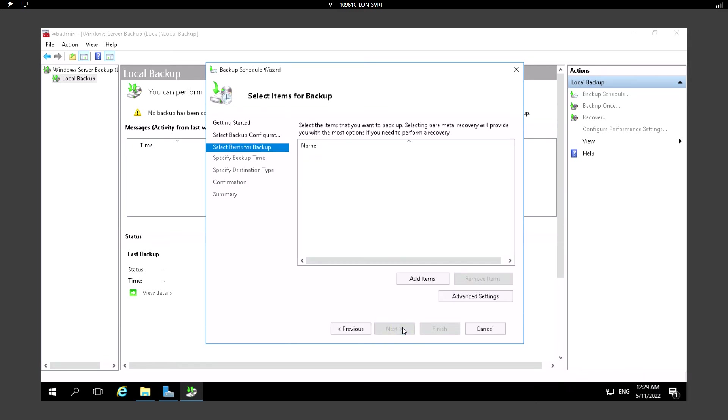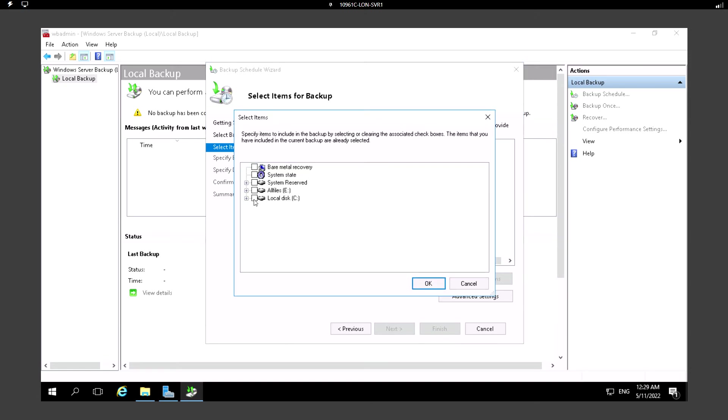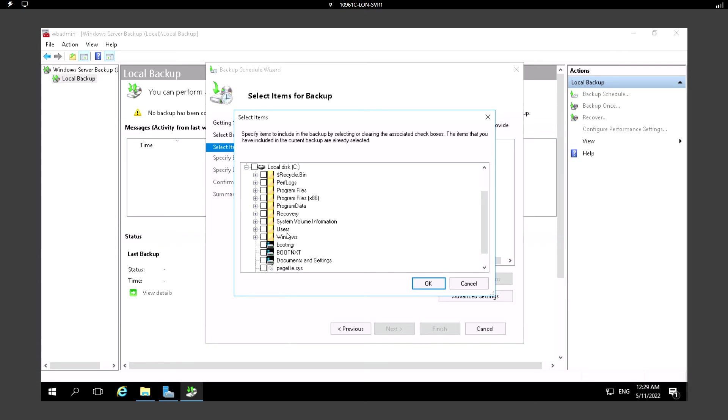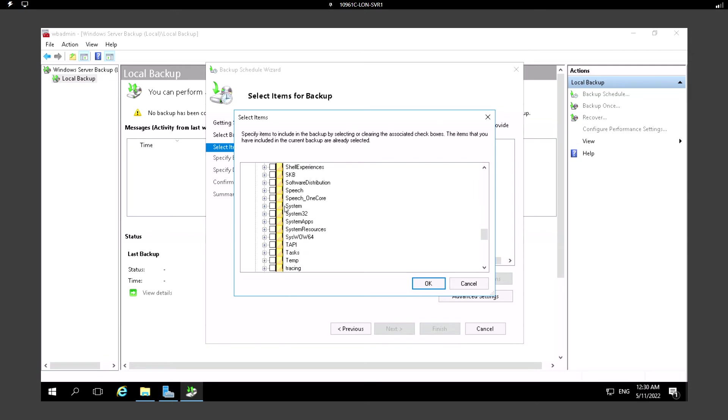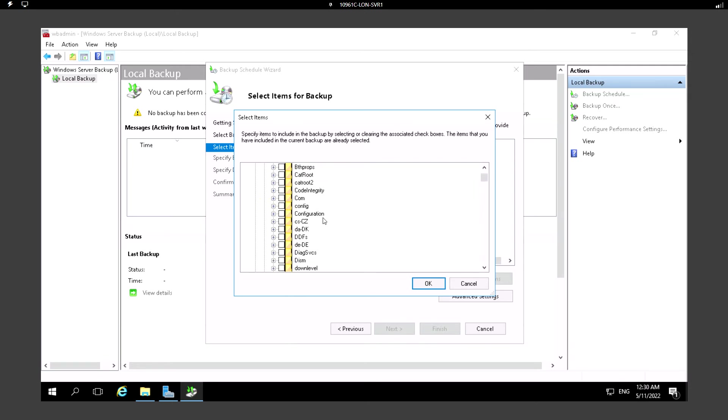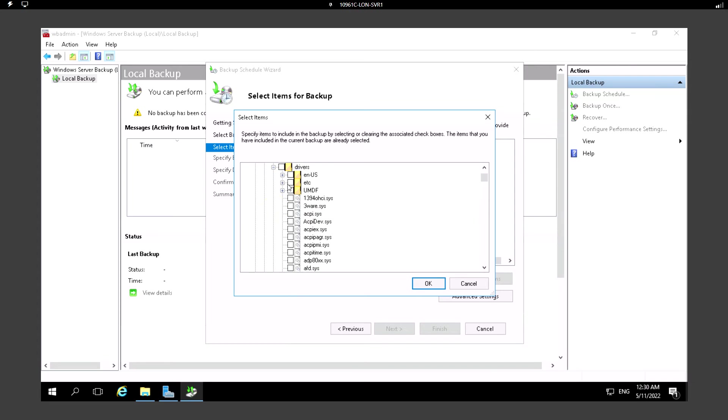Here we need to selectively choose the items for the backup. We need to select the items that we want to backup. Click on Add Items and I'm just expanding the C Drive, Windows, System32, Drivers, etc. I'm just selecting the host file.